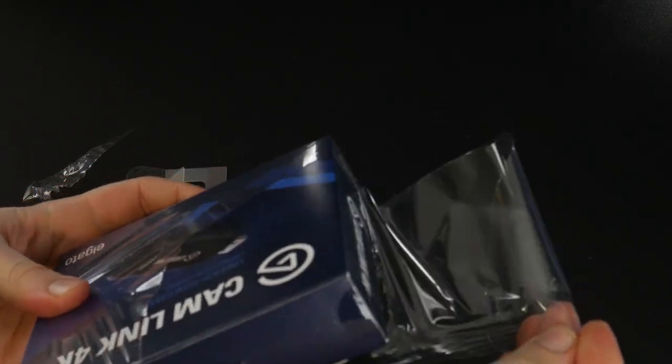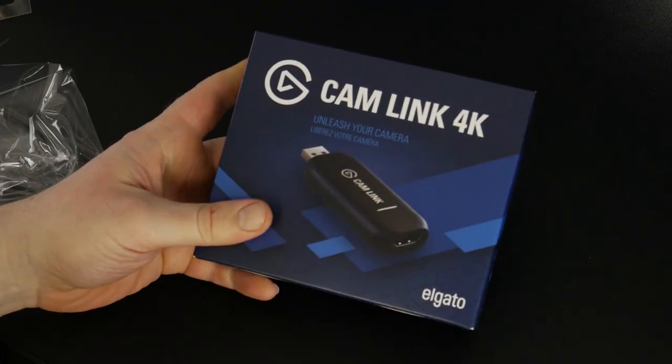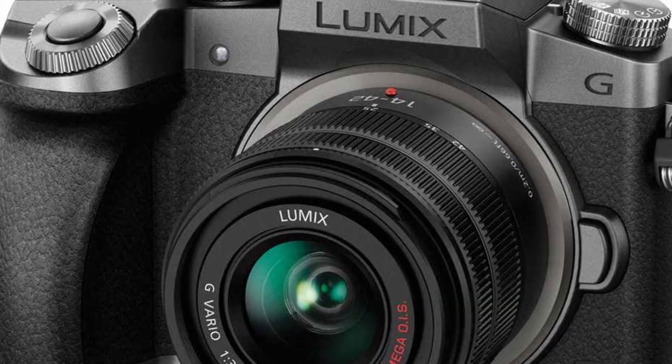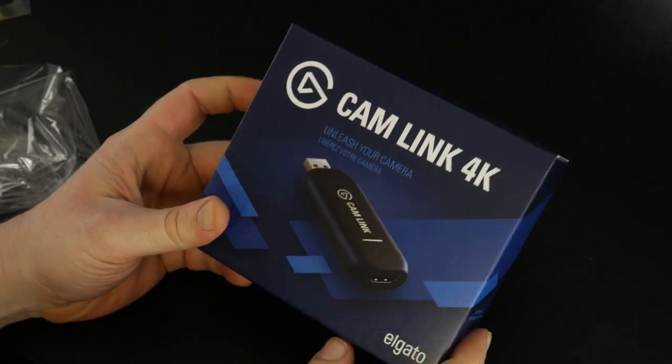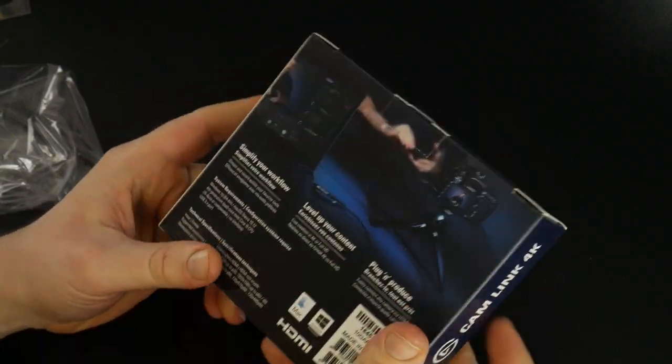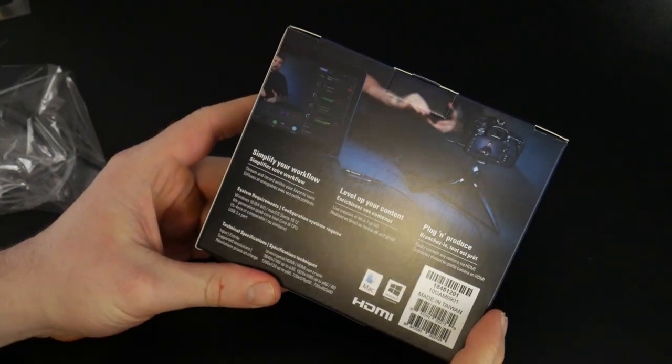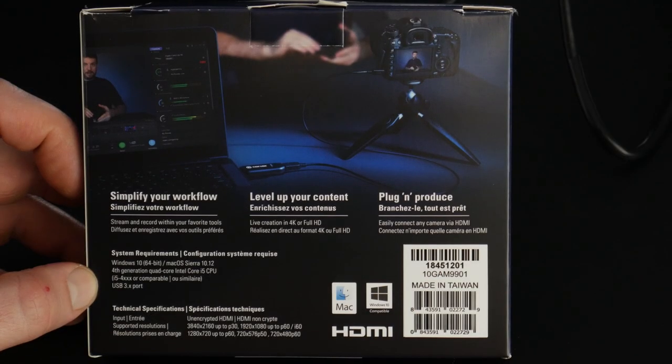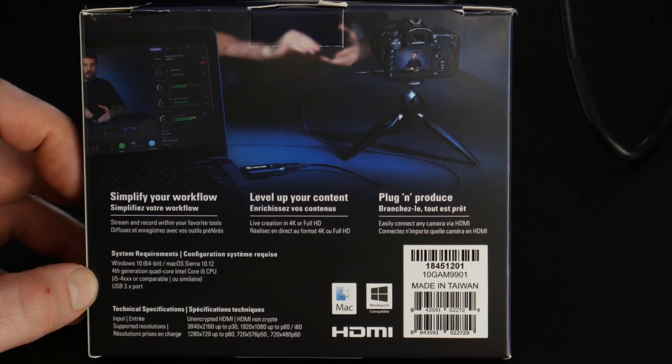We could use it with things like OBS, stream with a DSLR or a mirrorless camera. We're going to use it with the Panasonic Lumix G7.